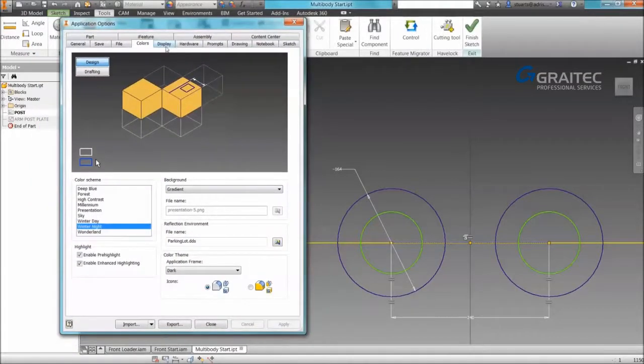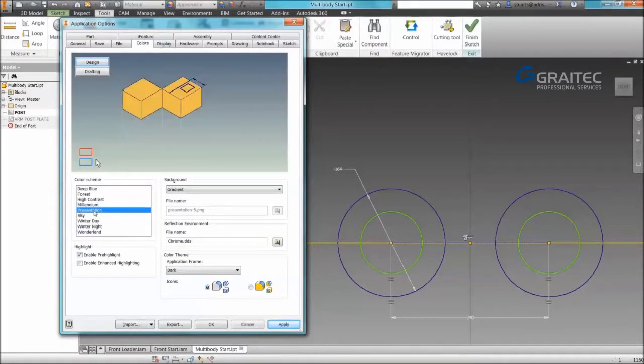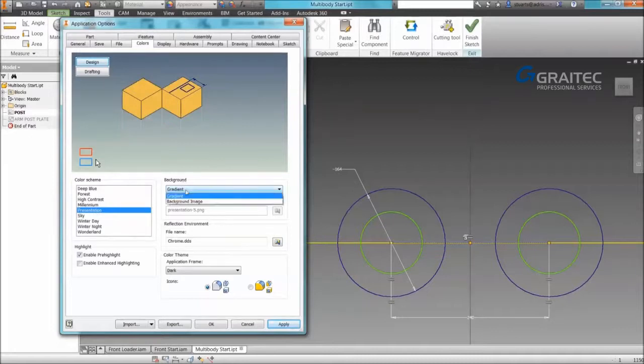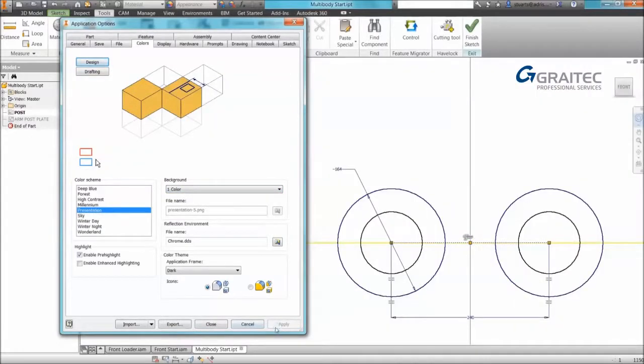So personally I prefer to use presentation mode. So I can go to the colors tab in my application options, go to presentation, and I can set my background color to one color. So that gives me a solid white background.